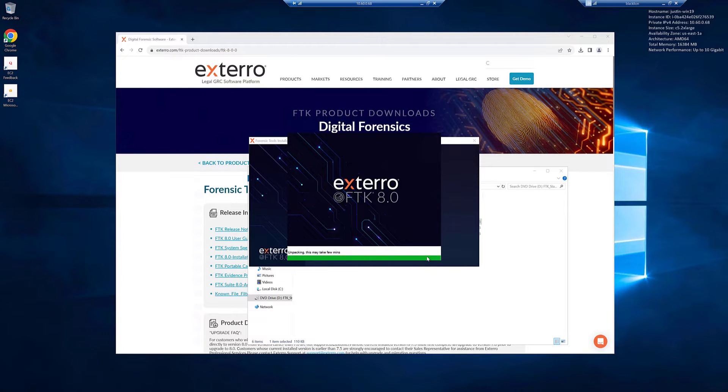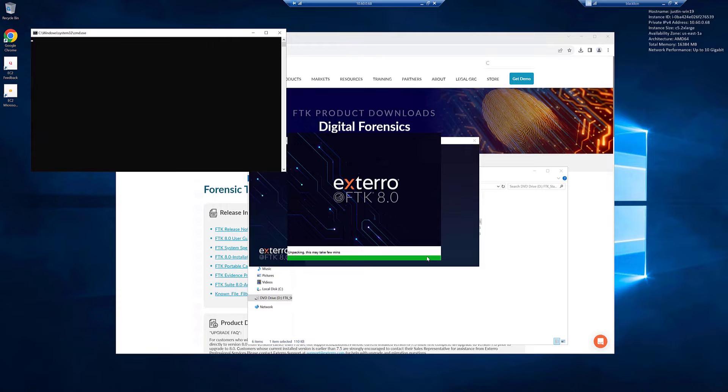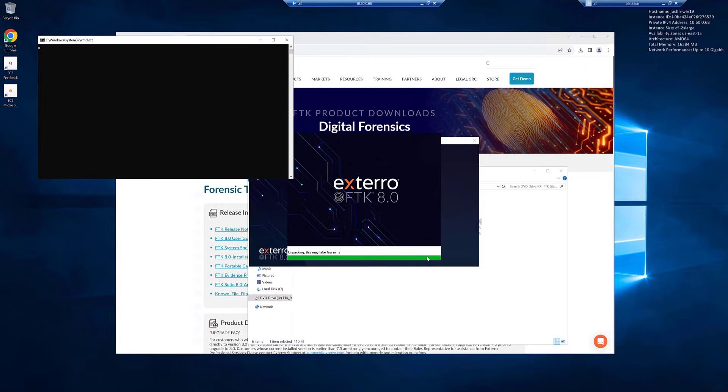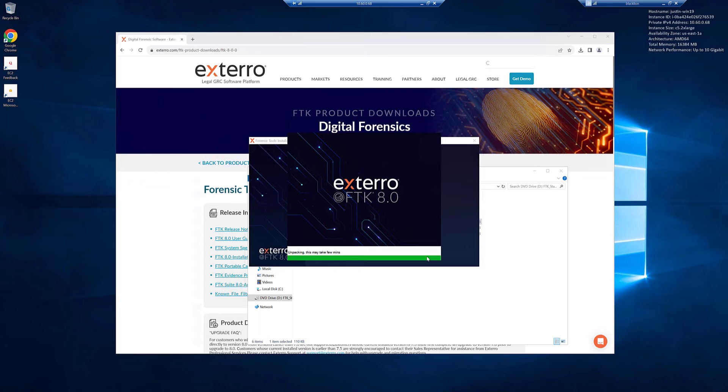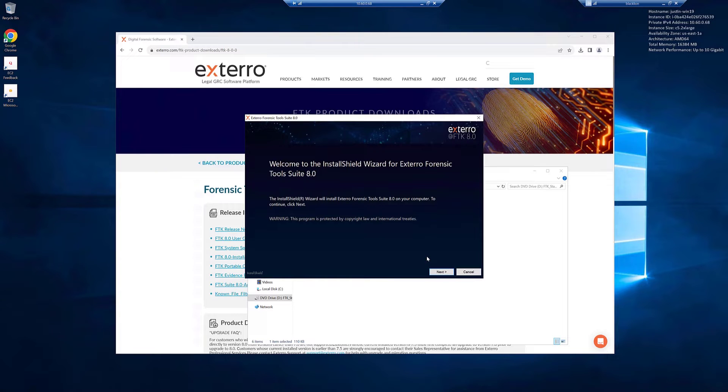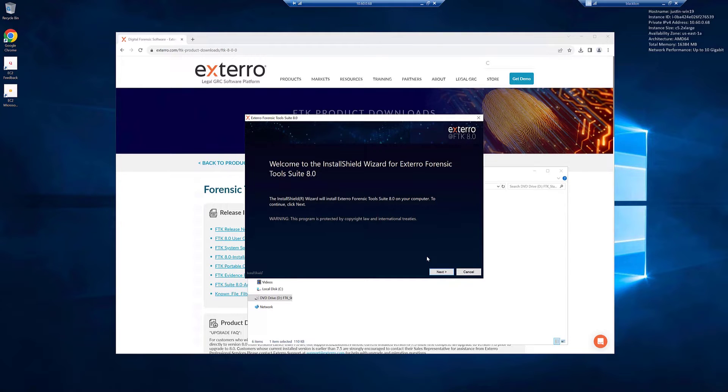A couple of things while this loads is that you do need to be on Windows to install this. We only have FTK for Windows. The other thing you do need to be on 64-bit, but that shouldn't be an issue considering it is 2023 as of the recording of this video. And you do need to have administrator rights in order to install and run FTK. So we'll click next.